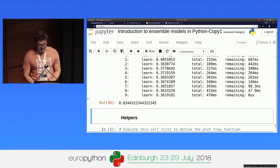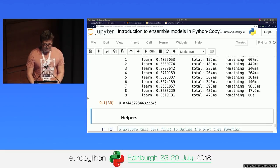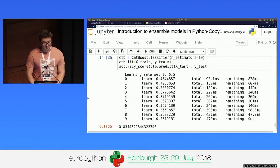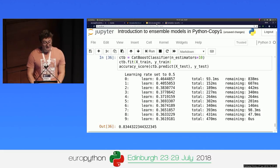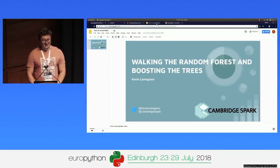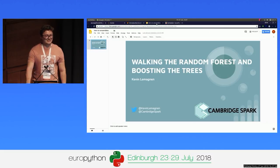You've got access to the notebook if you want to play with it and try to replicate that. Thank you very much.